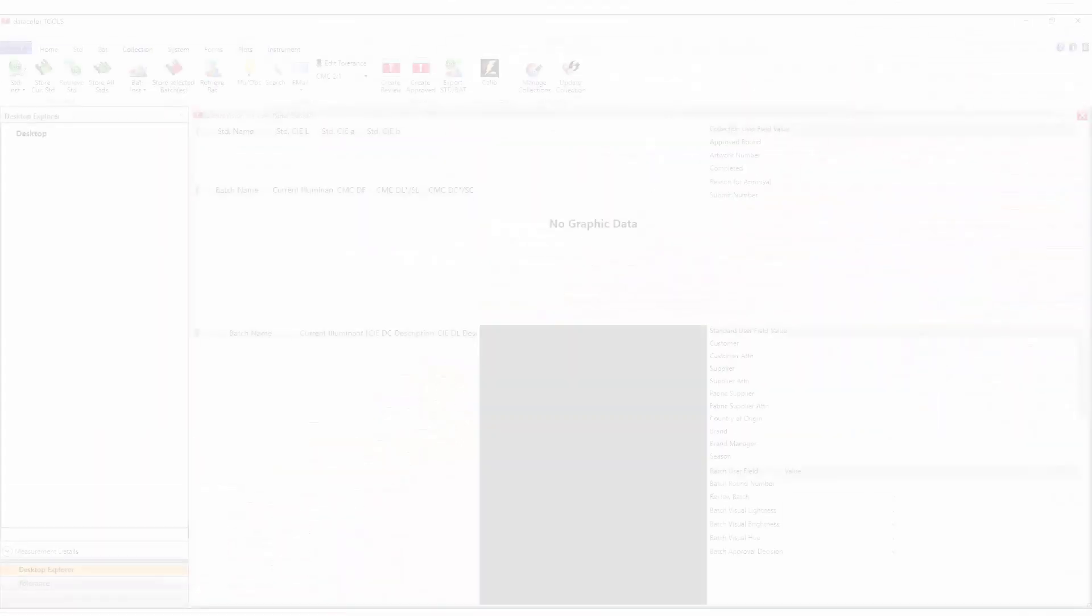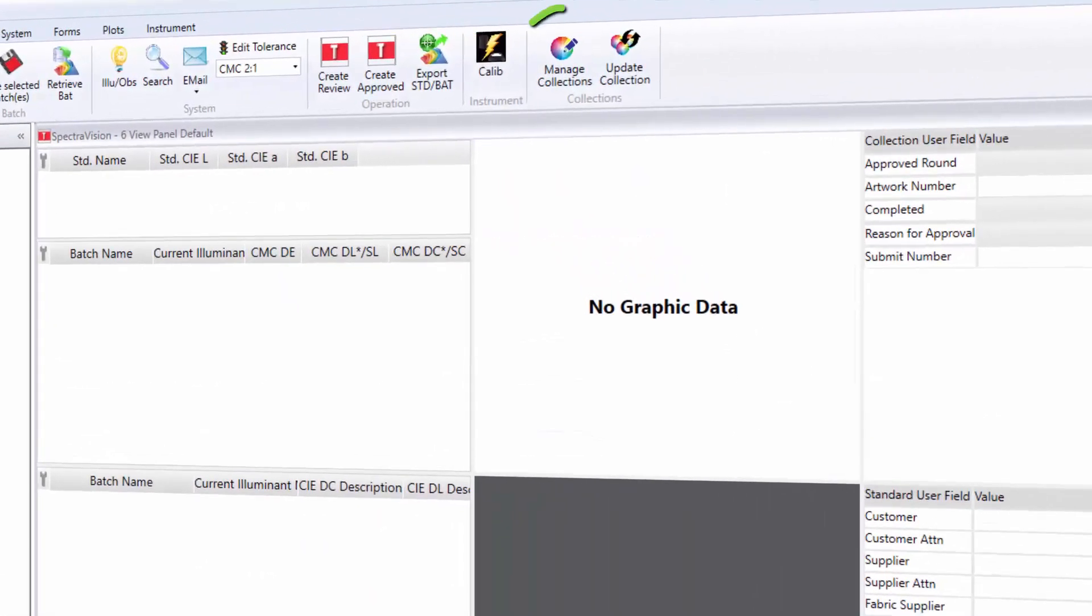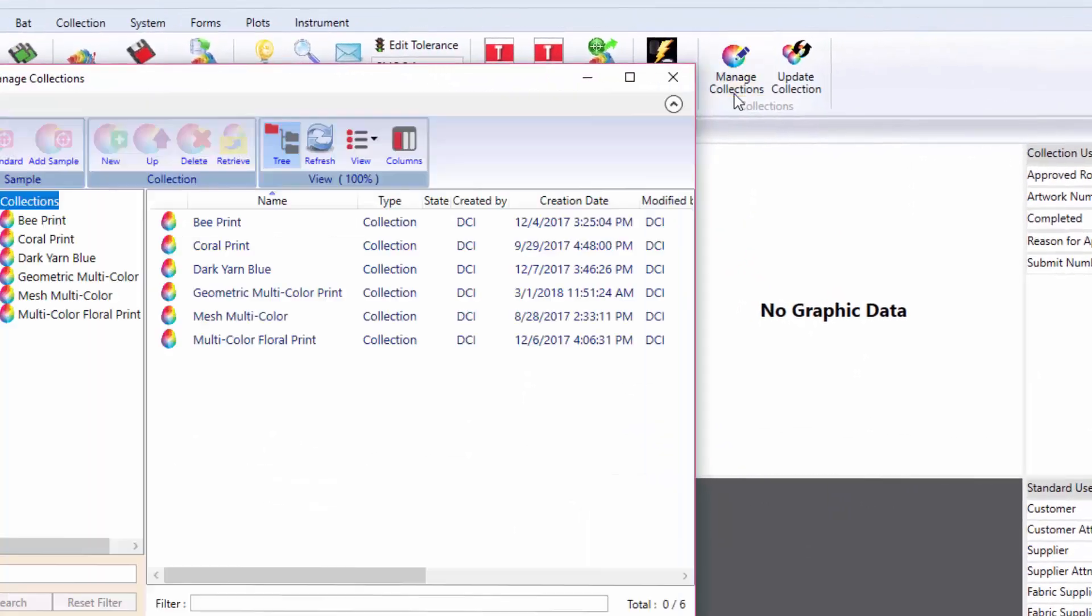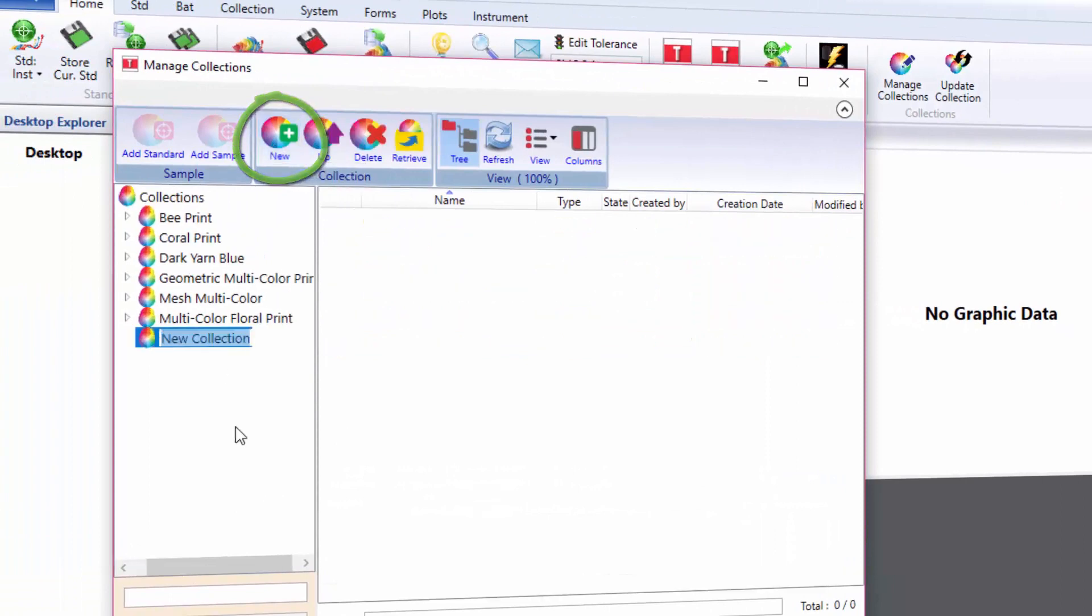To create a collection, go to the Manage Collections icon on the toolbar and select New. Type in the name of your master collection. The system supports multiple levels of collections.